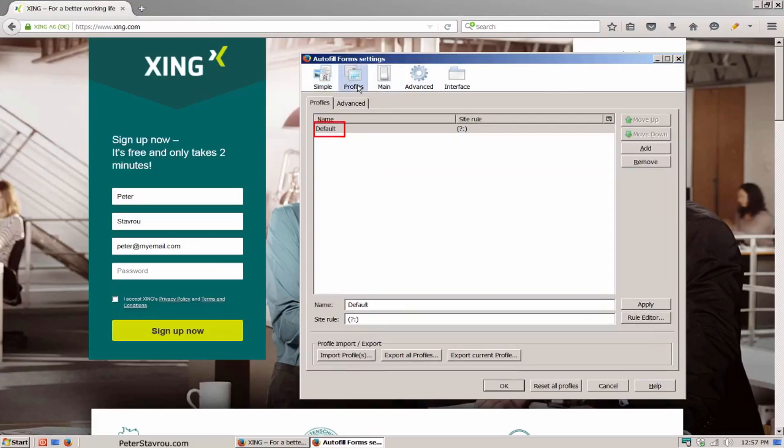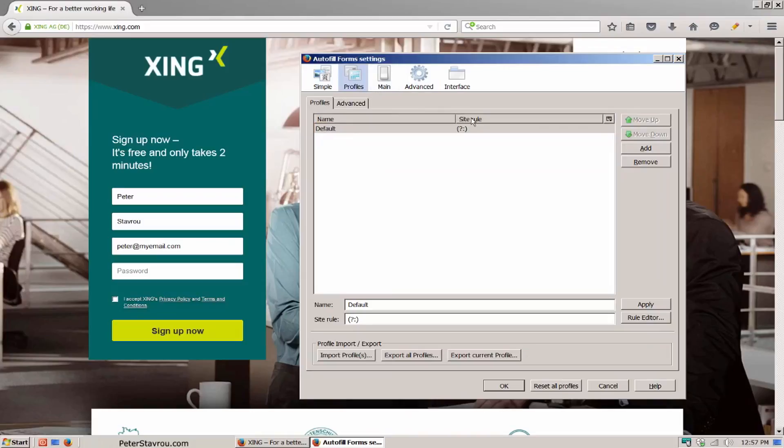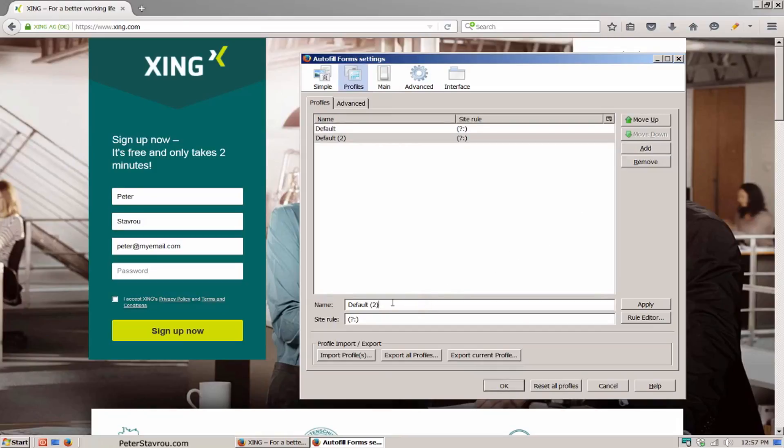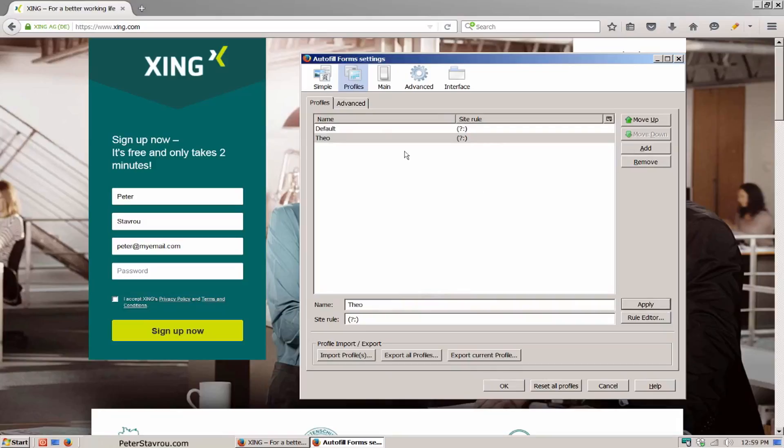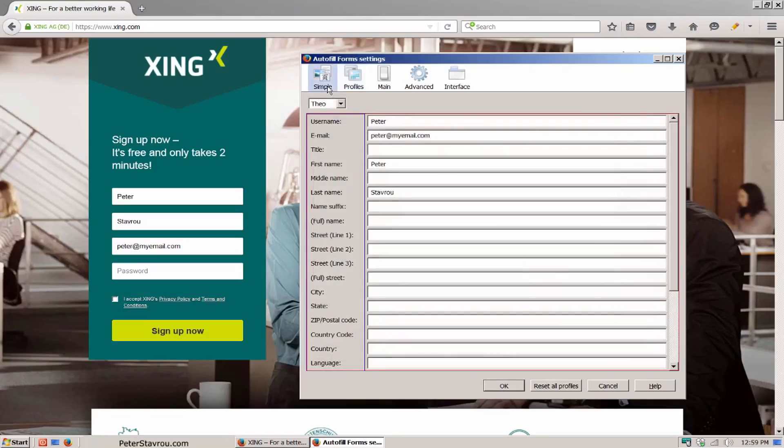The default profile is the one we just created which fills in the form using Peter as the name. Let's add another profile by clicking on the add button. Name the profile so you can remember what it's for. I'm going to name this profile Theo and then press apply. At the top of the screen, click on simple to go back.